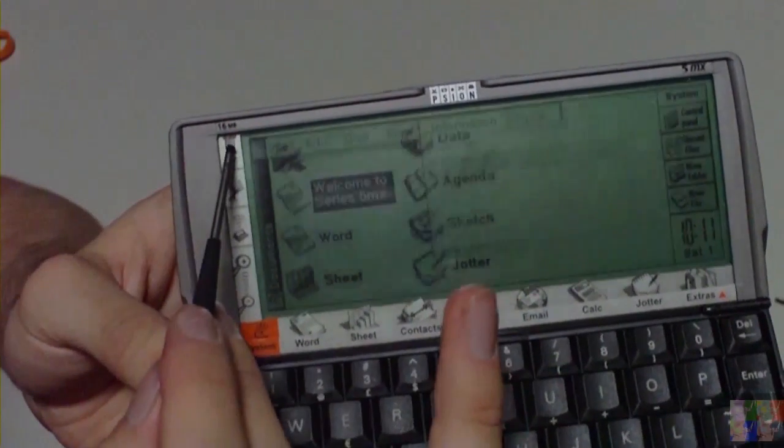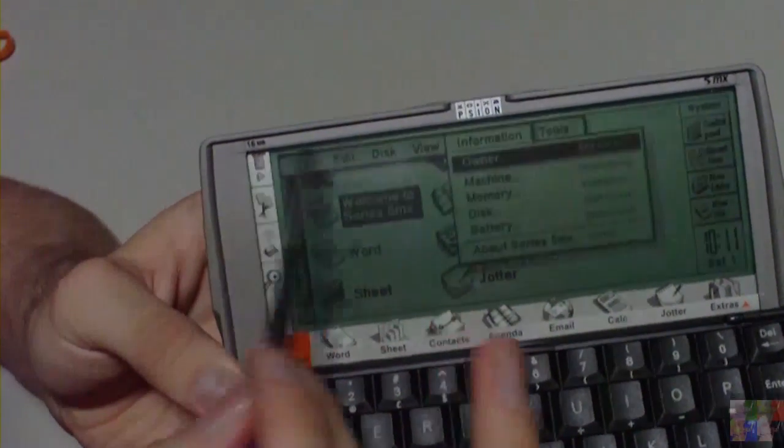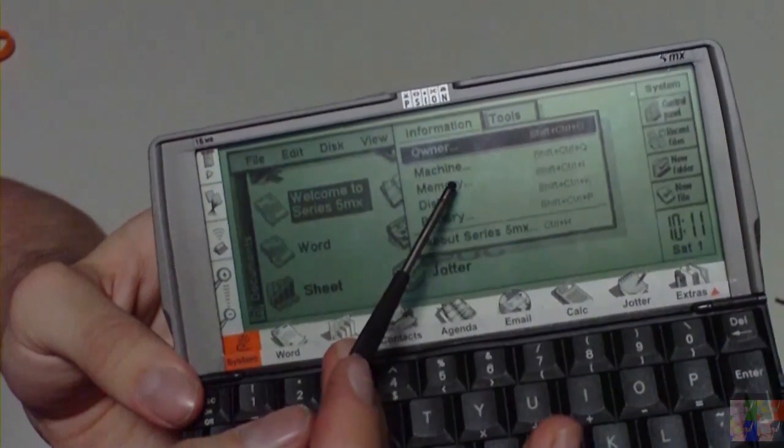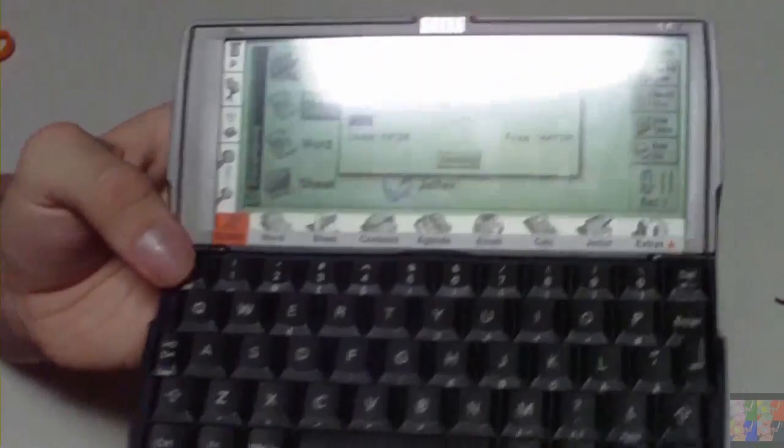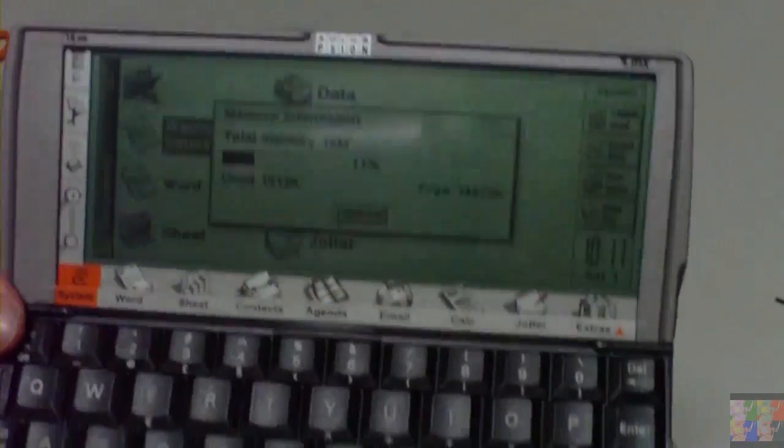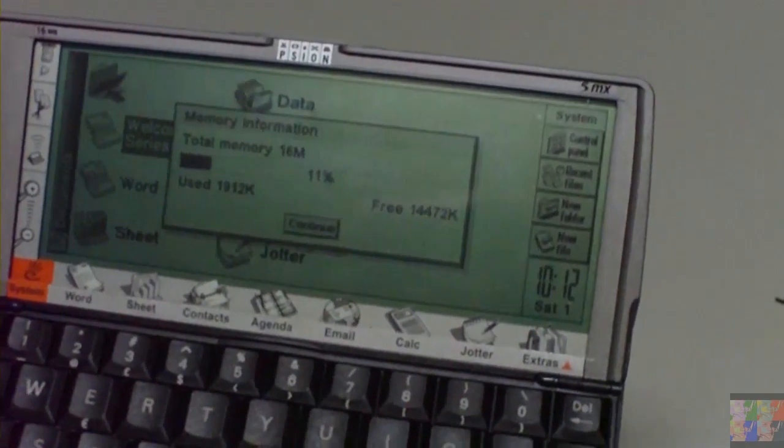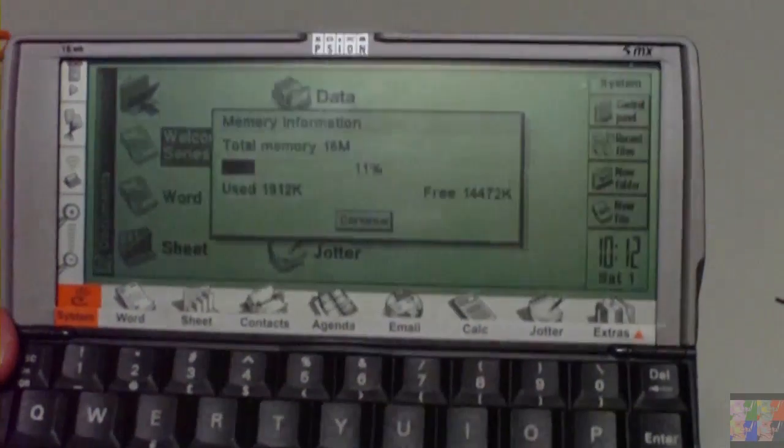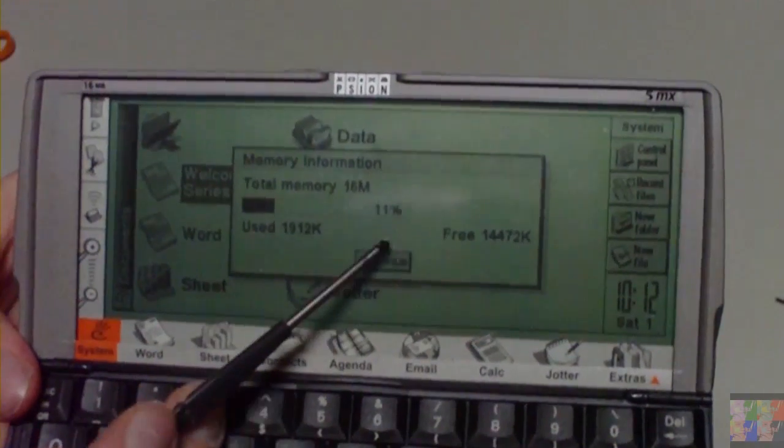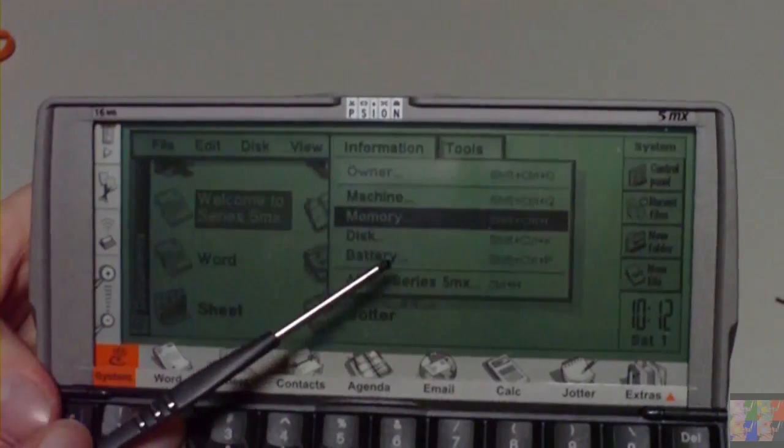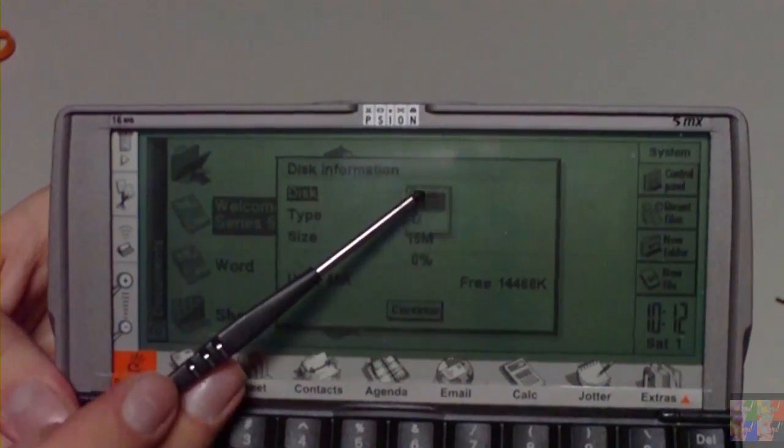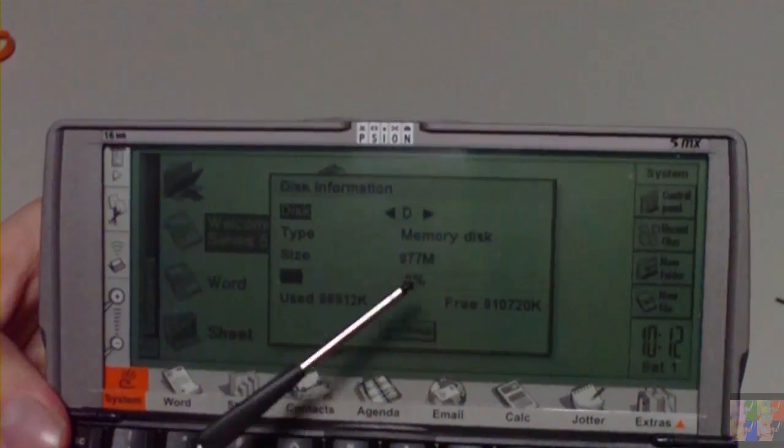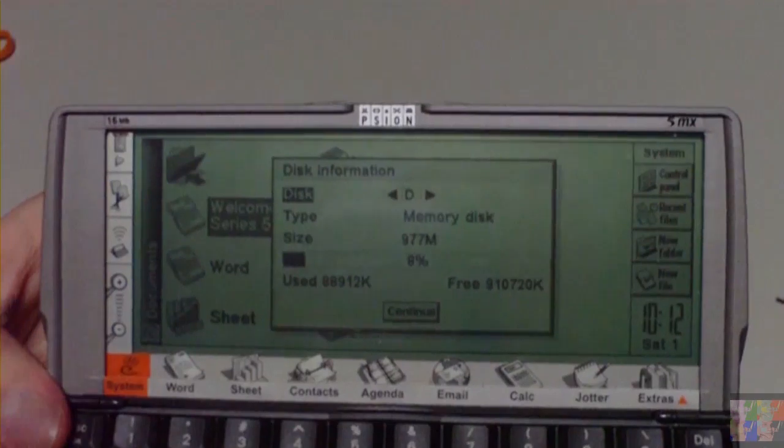How about showing you information. 11% of memory used, and this thing is currently running 8 pieces of software. It runs them by default so you don't need to close them. Disks, RAM is not used yet, and 8% is used from my memory card.